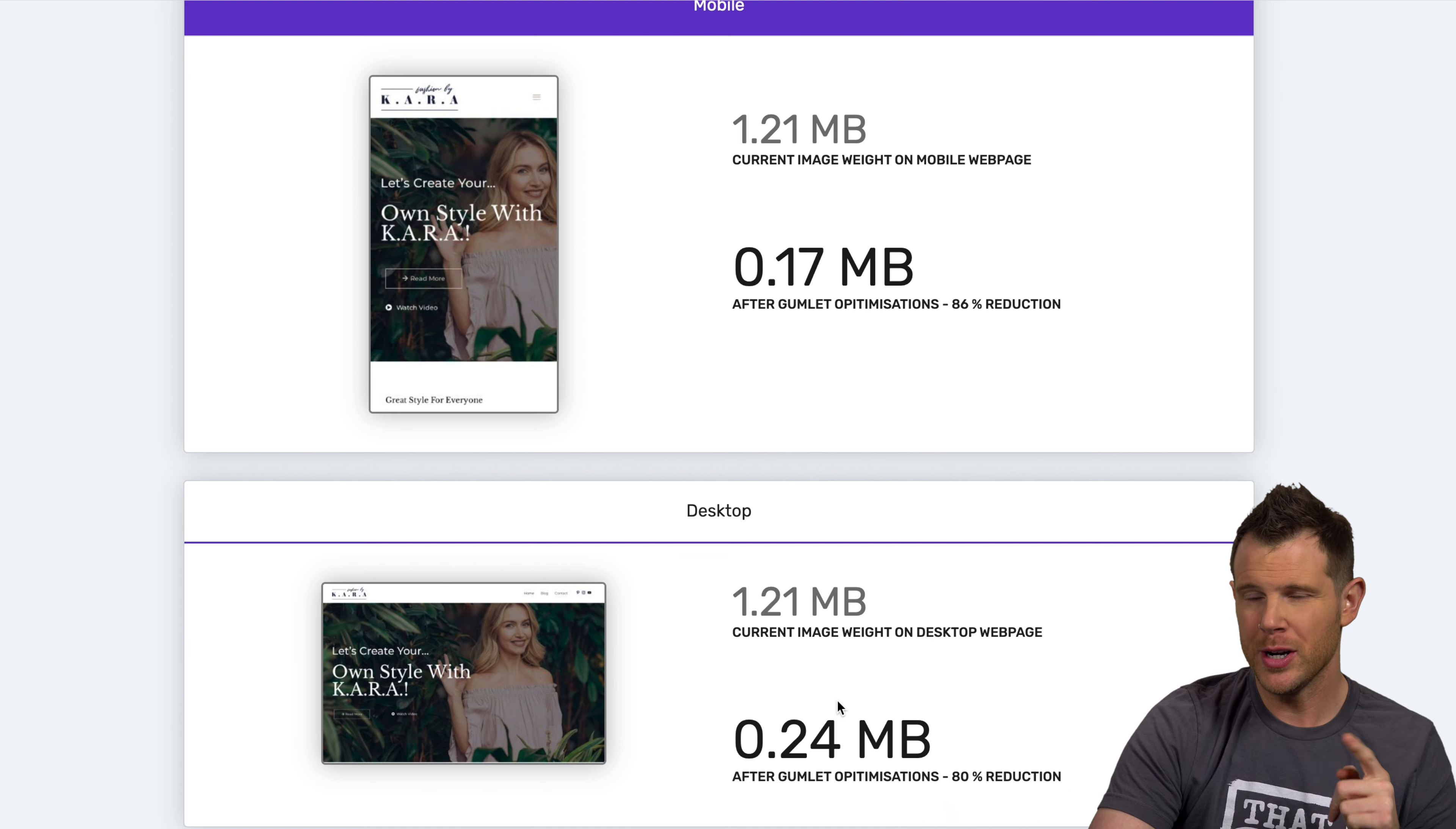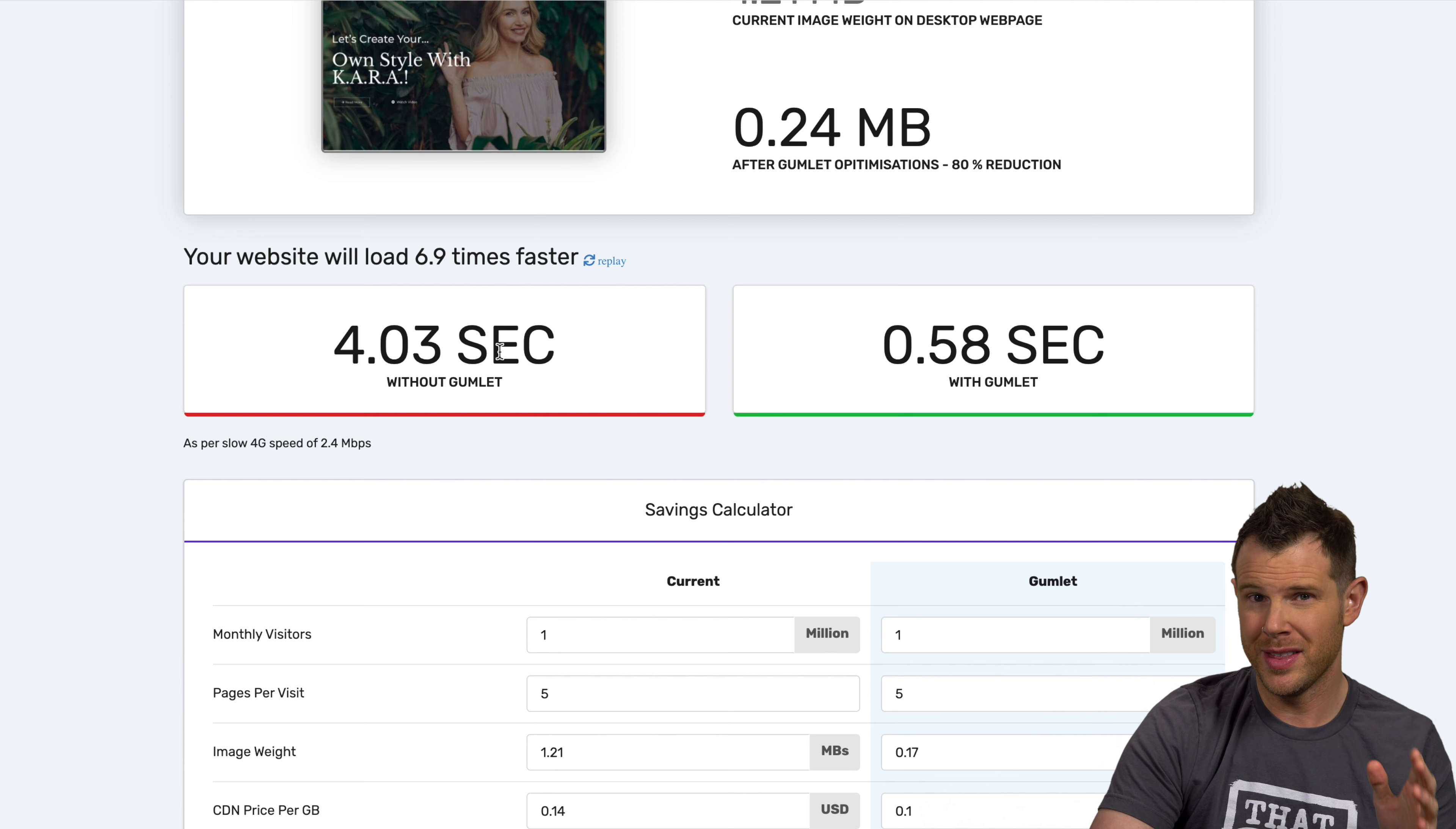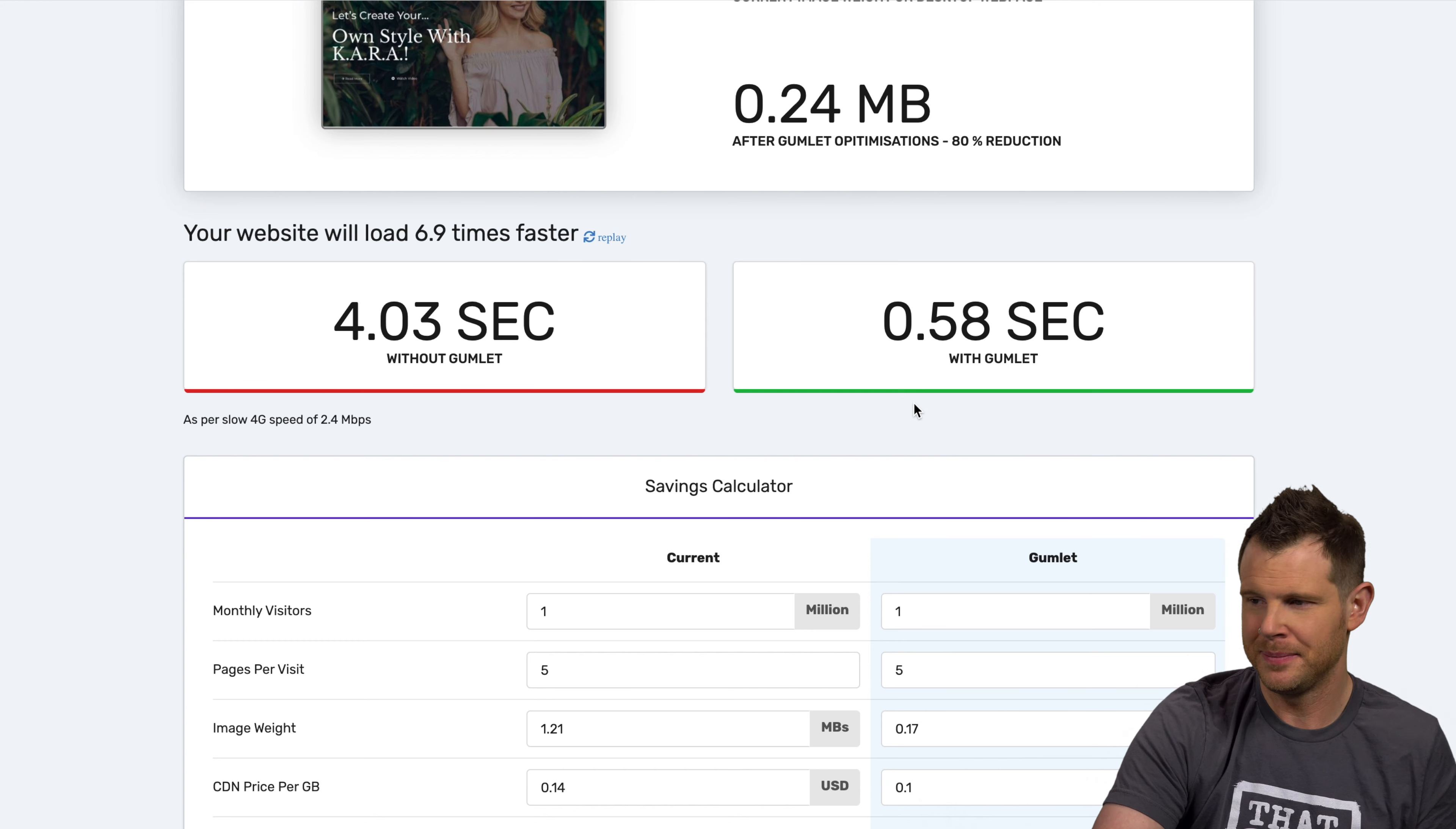Looking at a very similar size reduction on desktop, notice that it doesn't get quite as small on desktop because it would need to serve up a little bit larger images. Overall, it's going to drastically improve the page load time. Without Gumlet here, it is a little bit over four seconds. And with Gumlet, it's saying it will get us down to 0.58 seconds. Wow, that would be a crazy fast load time.